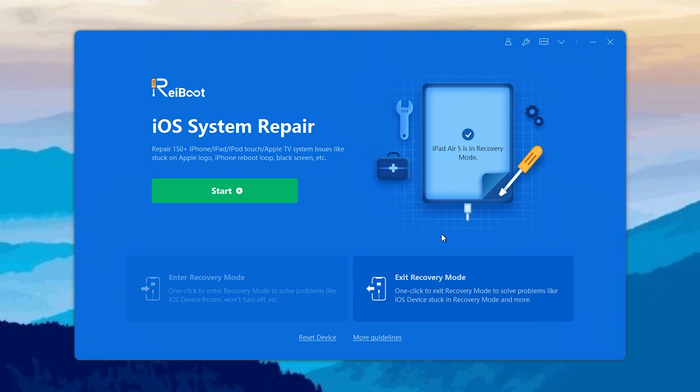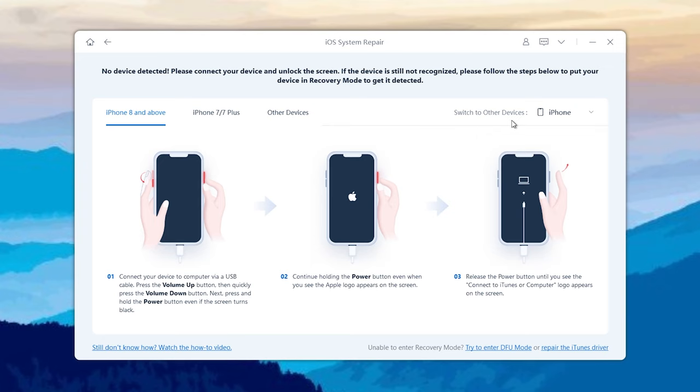Before you start, make sure your device is in recovery mode, otherwise you will find that your iPad doesn't successfully connect to the computer. You can follow the instructions on ReiBoot below.